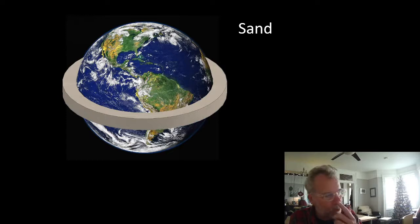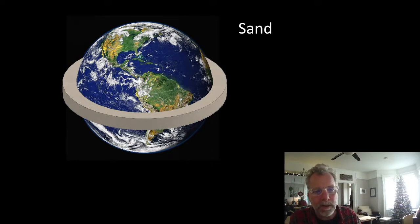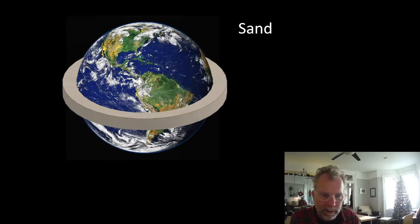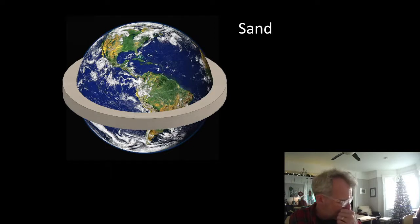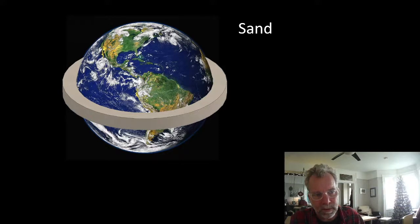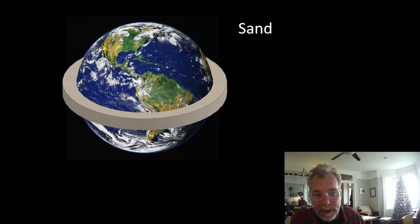This image shows that we place enough concrete in a year to build a wall 80 feet tall and 80 feet wide around the entire equator — an extraordinary amount of concrete being used. We need to do everything we can to reduce that.